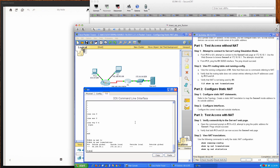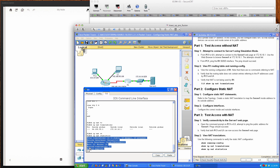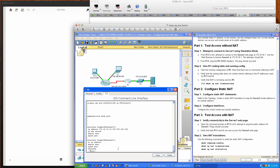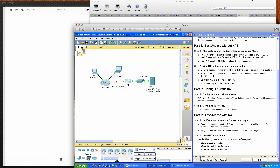Running show IP NAT statistics shows total translations at 11: 1 static, 10 dynamic, and 10 extended. The outside interface is Serial 0/0/0, and the inside interface is listed. We have 23 hits and 10 misses from our previous ping attempts. There are no expired translations and no dynamic mappings — we're doing static NAT. The final show run confirms: IP NAT inside source static, followed by the inside local address 172.16.16.1 and inside global 64.100.50.1. I hope you found this video tutorial helpful — best of luck and have a great night.